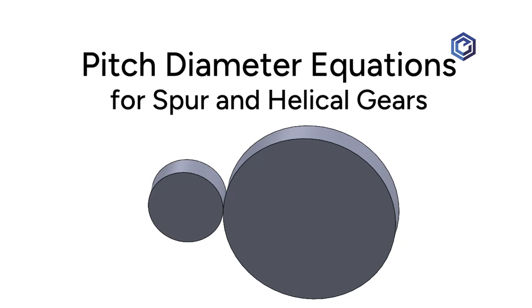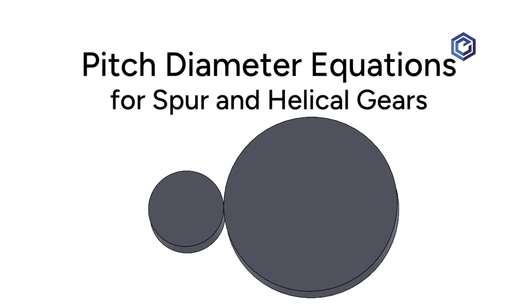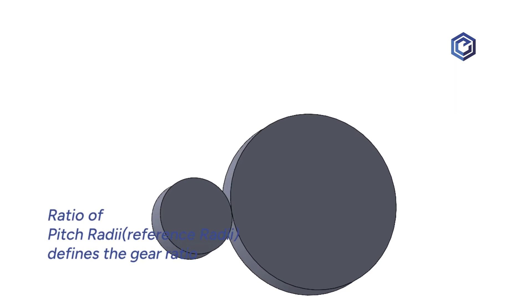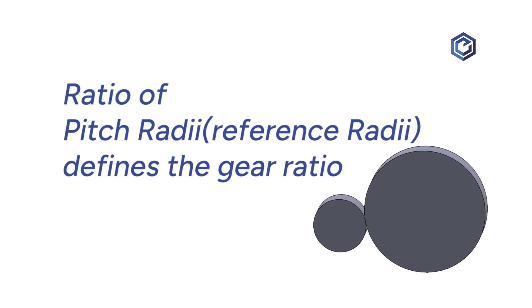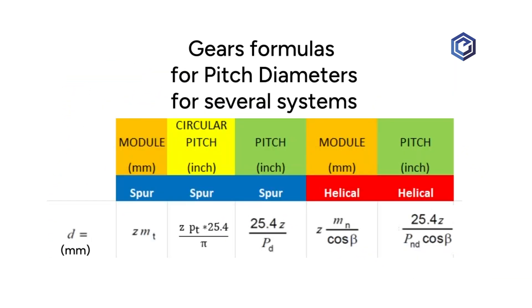They look like this when you get done using a model. Those are the pitch radii from the pitch diameters. And here's all the formulas for them.